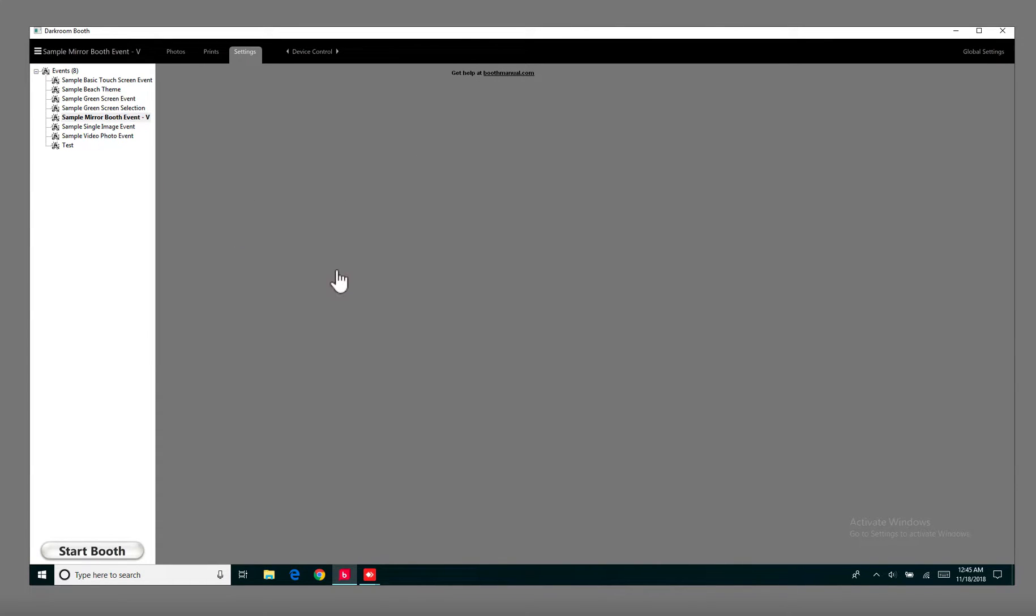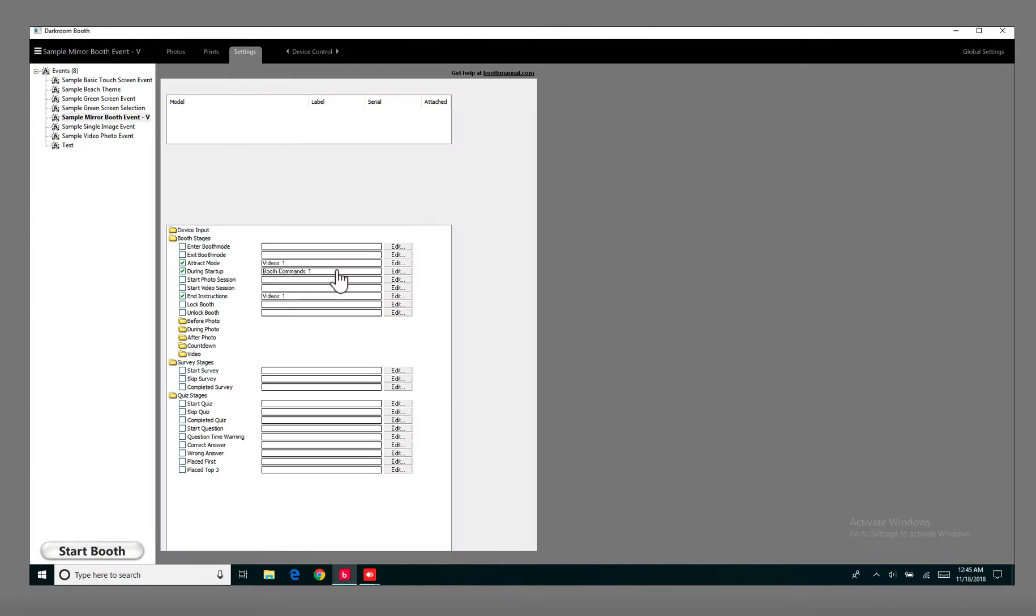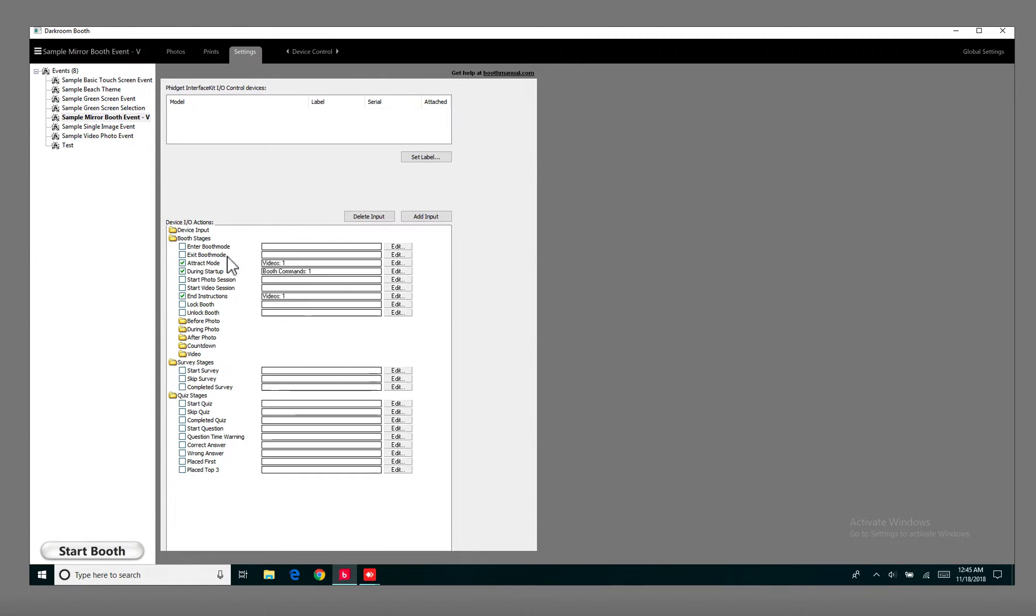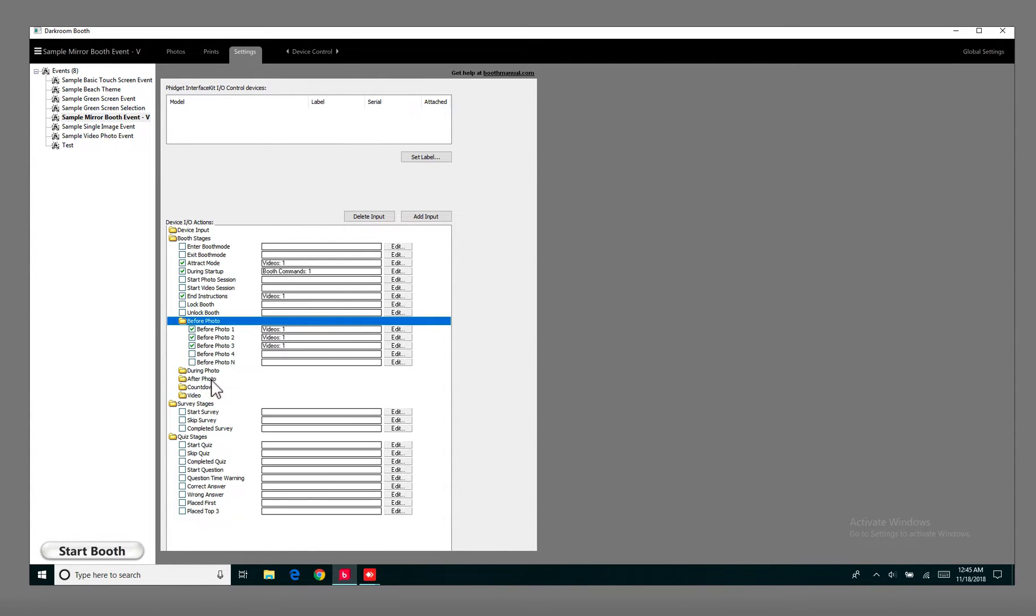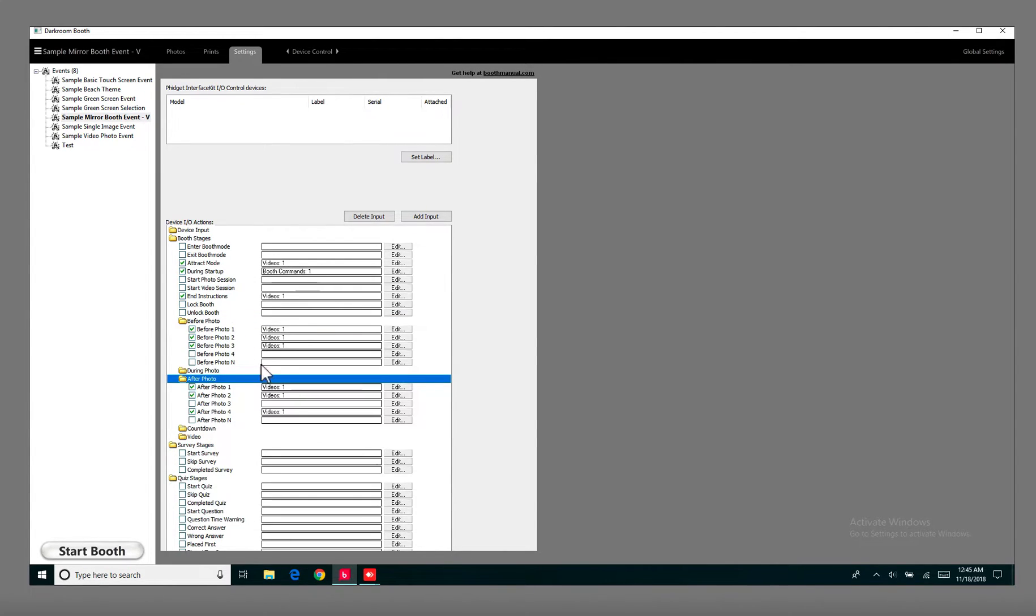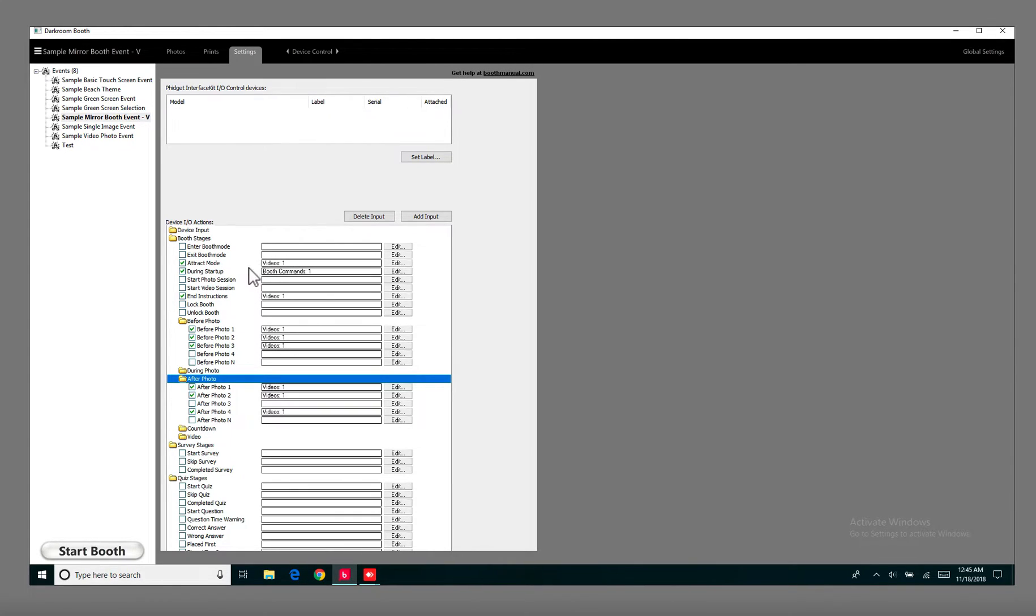Now let's just go back to Device Control. So we come back into Device Control after escaping out of Start Booth Mode. In here, the main ones that you would have to change that are important is the Attract Mode. There's a different way of setting up the Attract Mode.